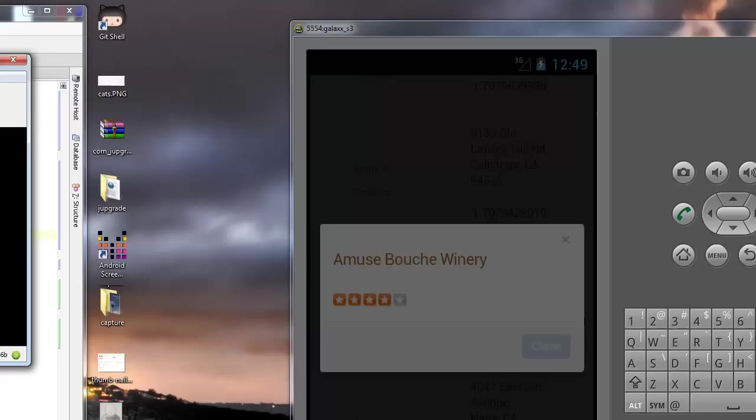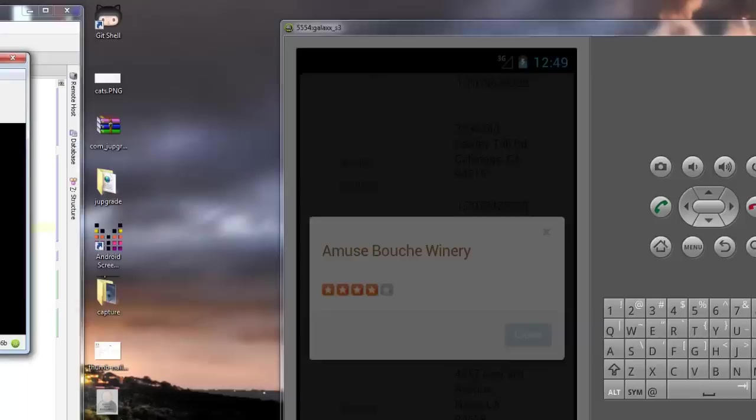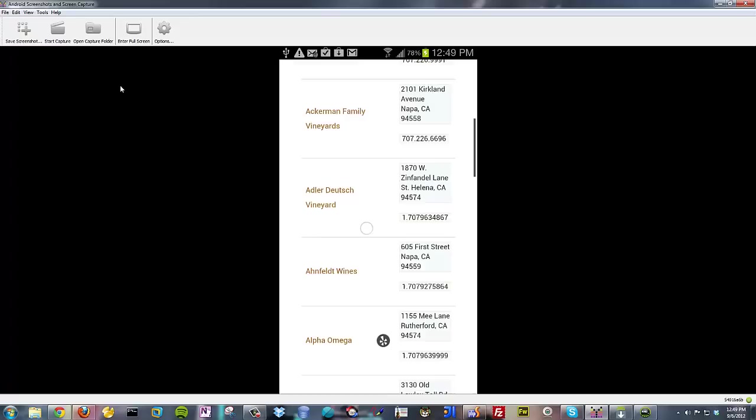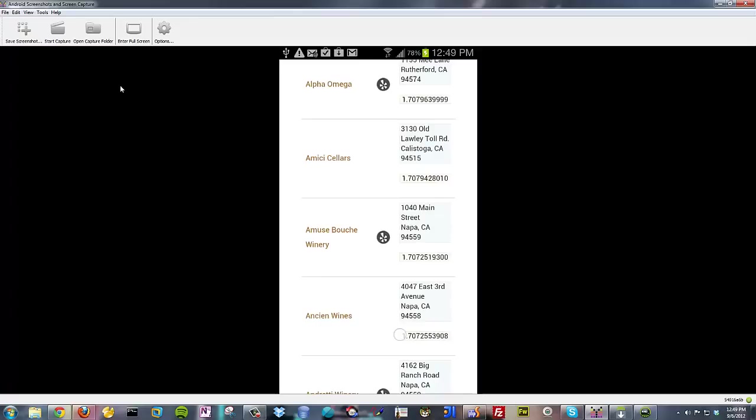Hold on. I gotta enter my passcode here. Go back to the internet. Okay. Make it bigger. Alright. Click out of here. Scroll to the top. And refresh. Alright. One more time. Scroll to the bottom.